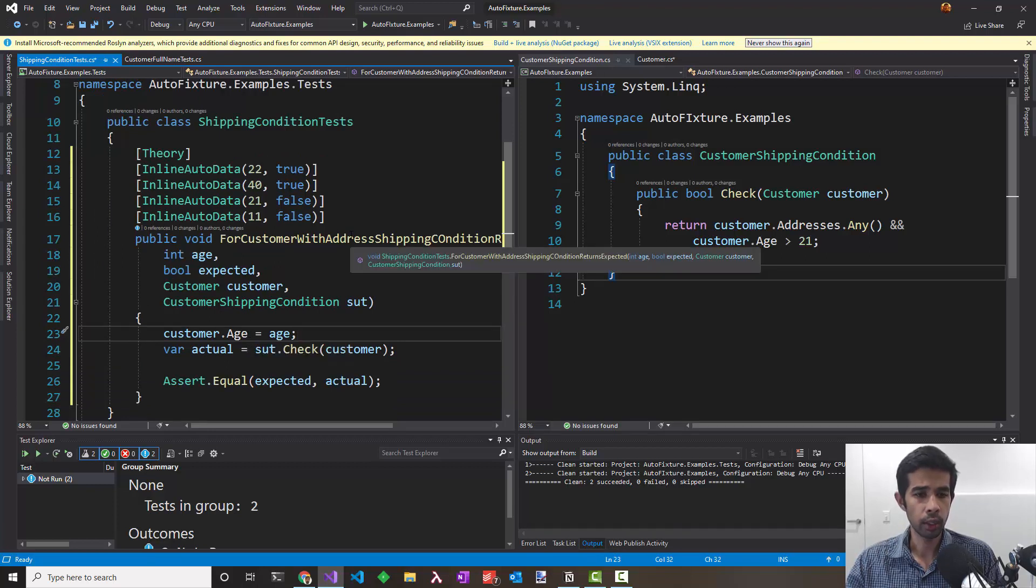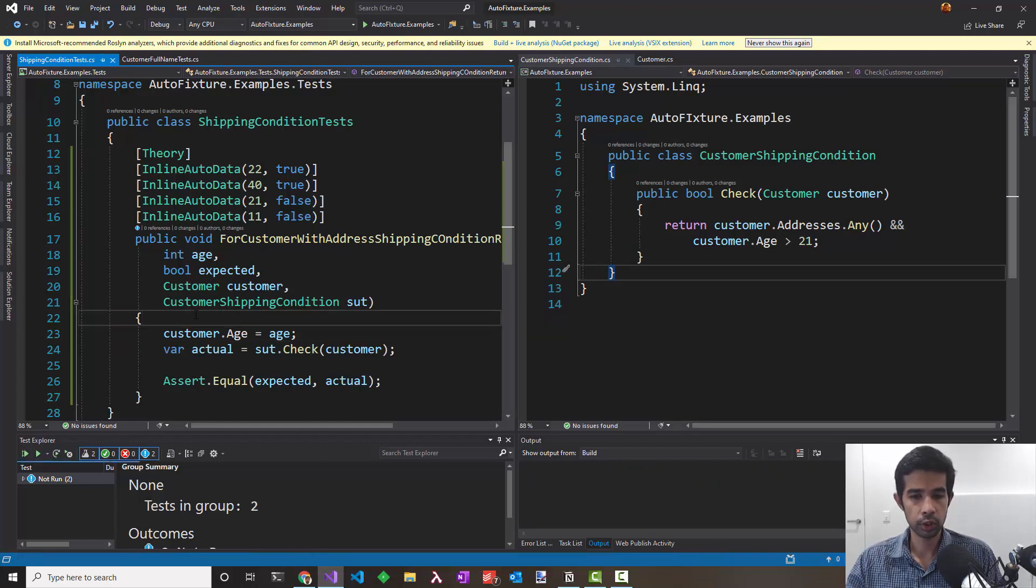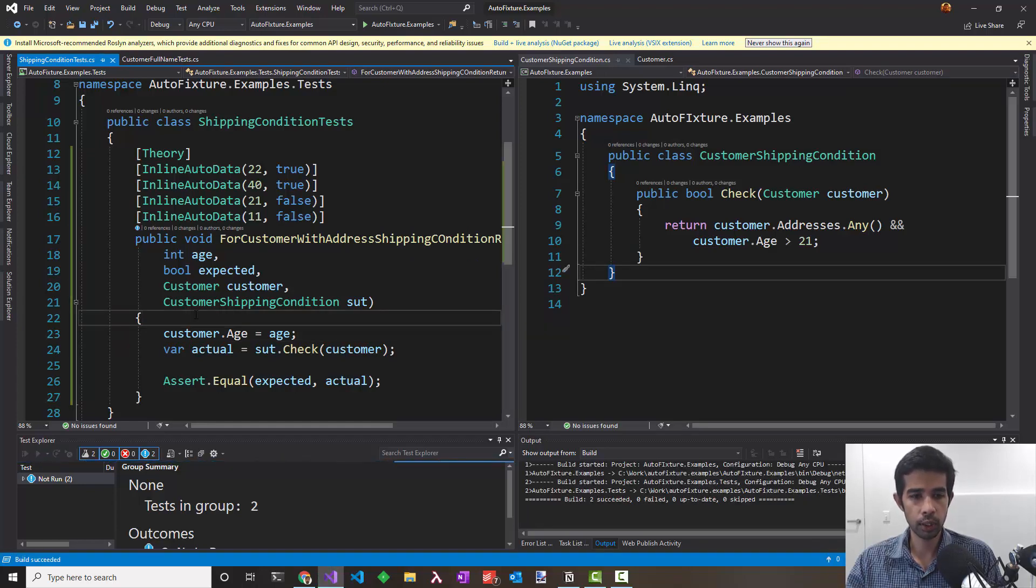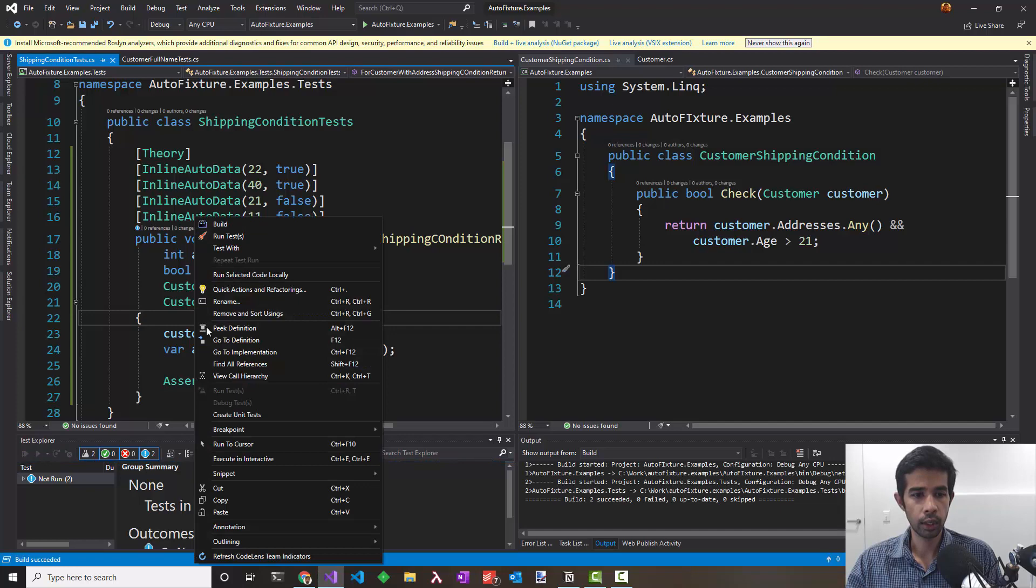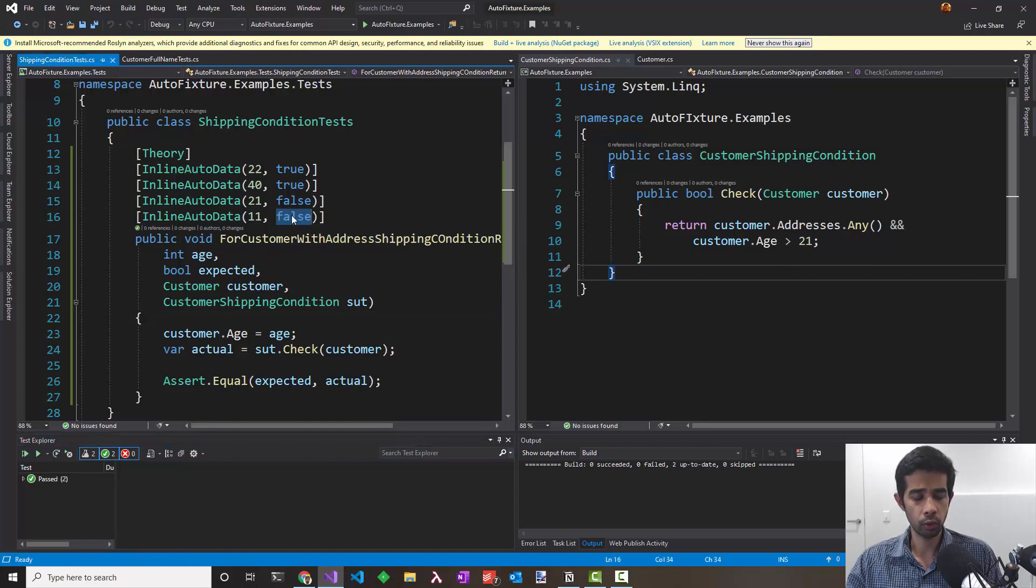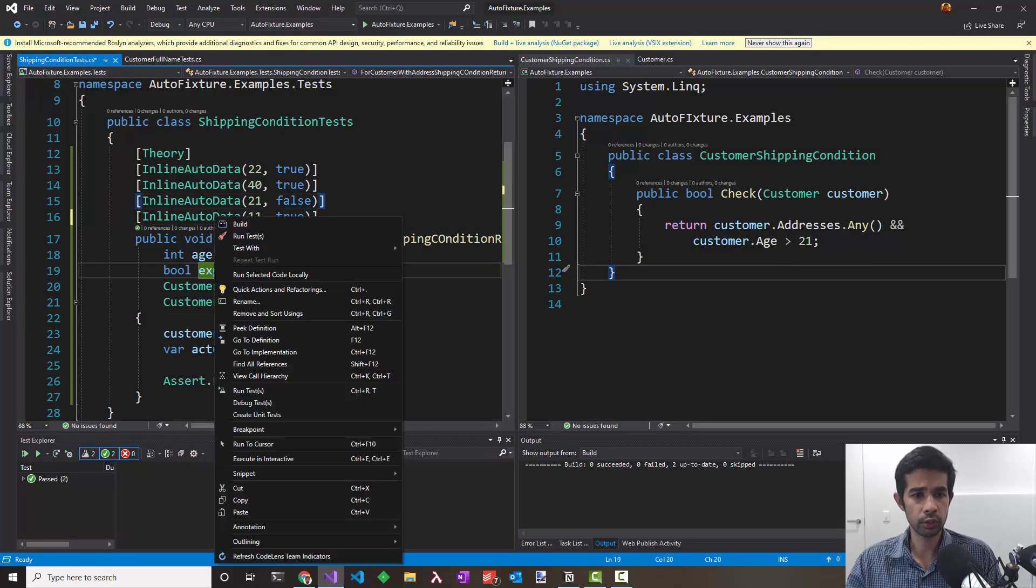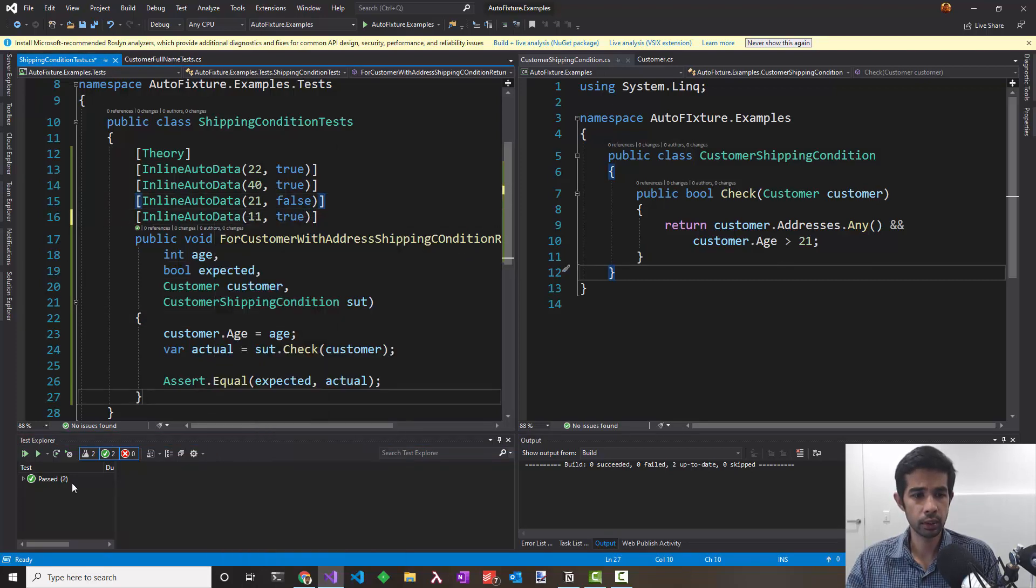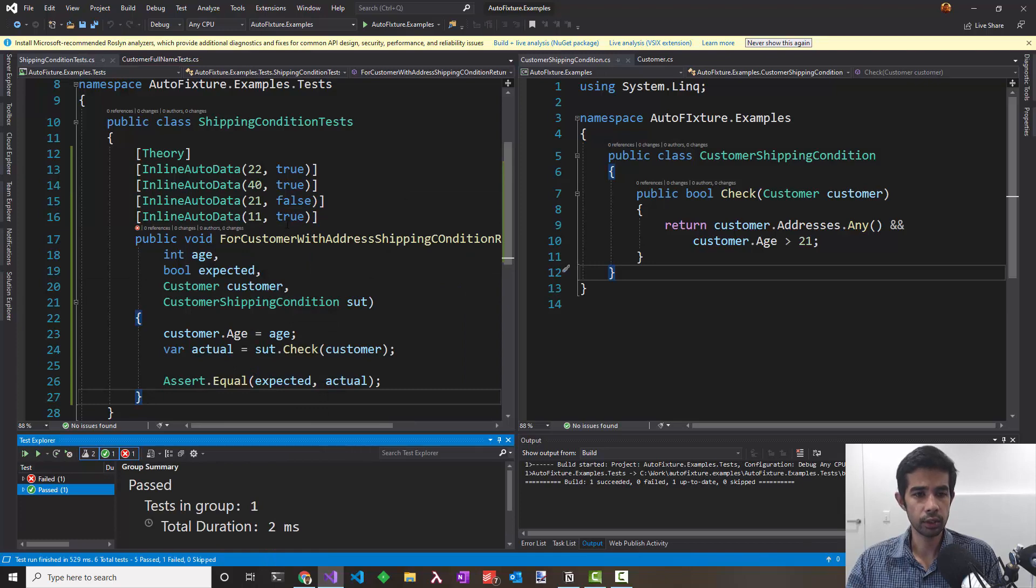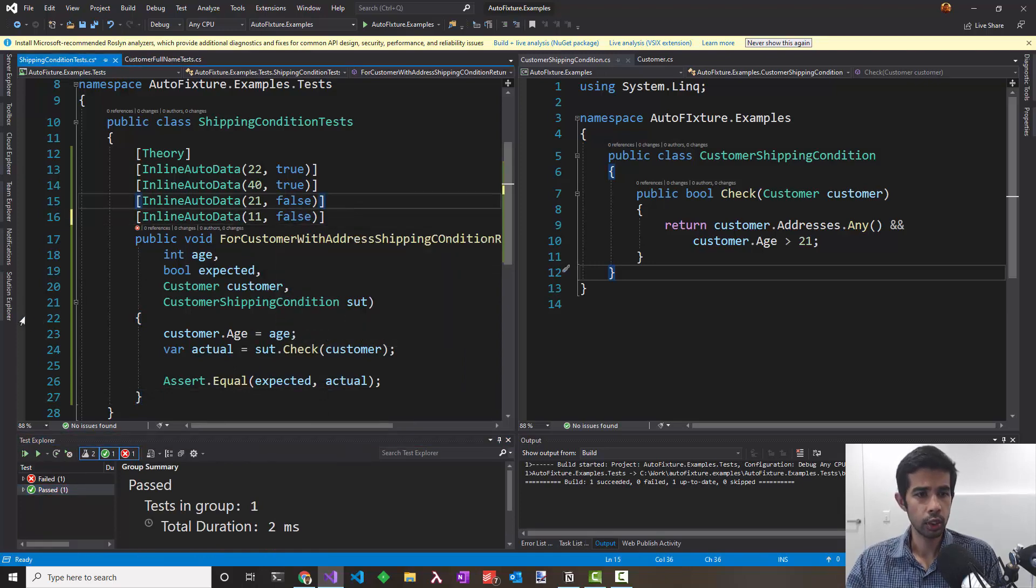But wait. We didn't populate the addresses. Let's see what happens with this test. Let's make sure this builds properly and run the test. All of this passed. Let's make sure we have not done anything wrong. I'll make this true and see, make sure this fails. And it fails. So that looks correct.